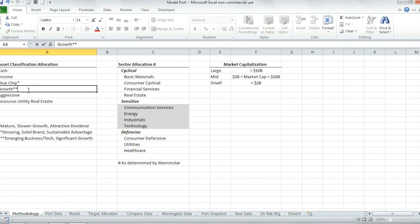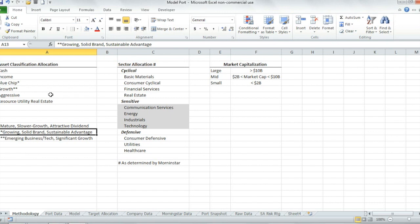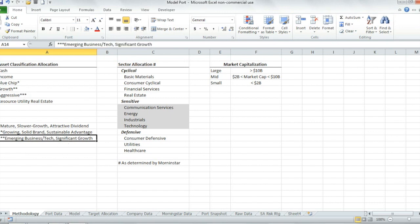Growth companies are those that are still growing at a fast pace. They might or might not be paying a dividend, but they're growing faster than the blue chips. They have a solid brand and a sustainable advantage in their sector or against their competitors. Aggressive companies are those that are emerging businesses or have emerging technology, experiencing significant growth in revenues and profits if they have them.